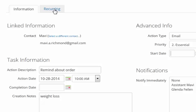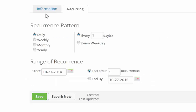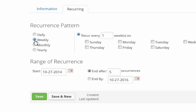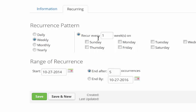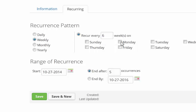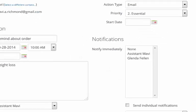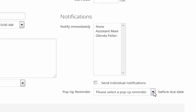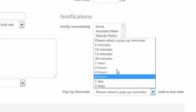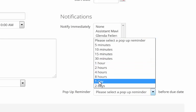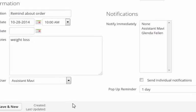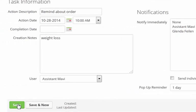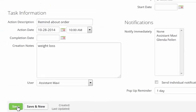If I click over here on the recurring tab I can choose weekly, daily, monthly or yearly. So I want to send out this notification every six weeks and I want to send it out on a Monday and I'm going to end it after five occurrences. I can also set up a reminder here so that one day before I get a notification. Then I'll click save.